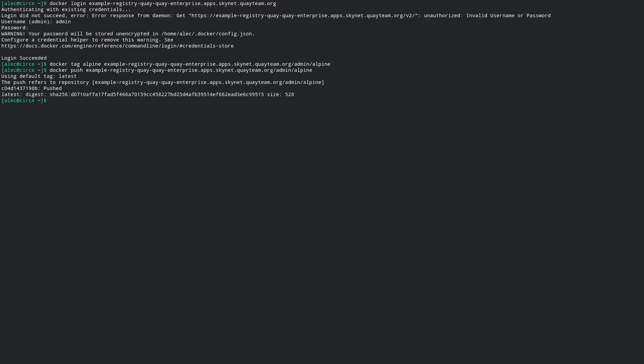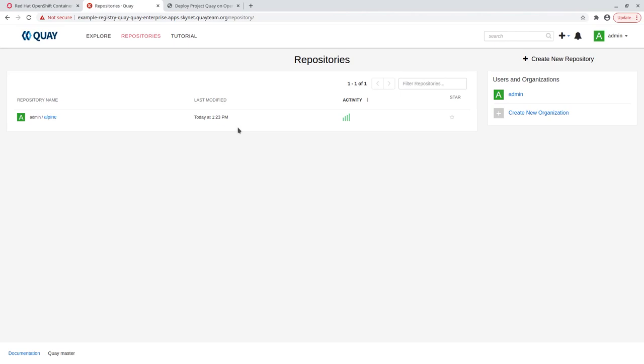Now we can check the Quay UI and see that Quay is working. We can see that a new repository has been created and our container image has been pushed.